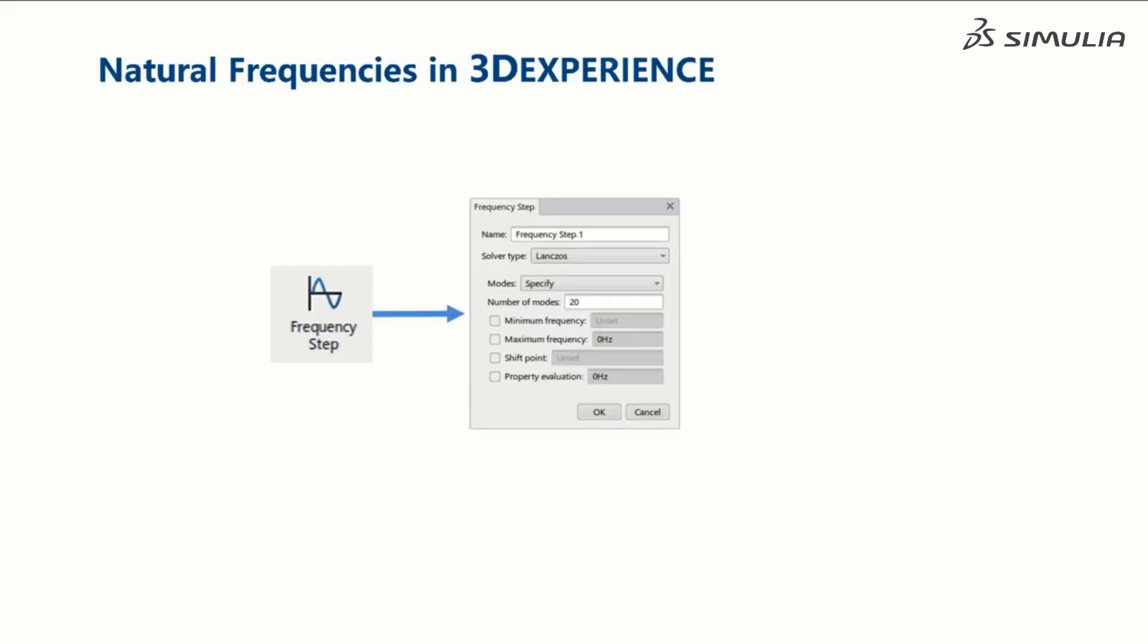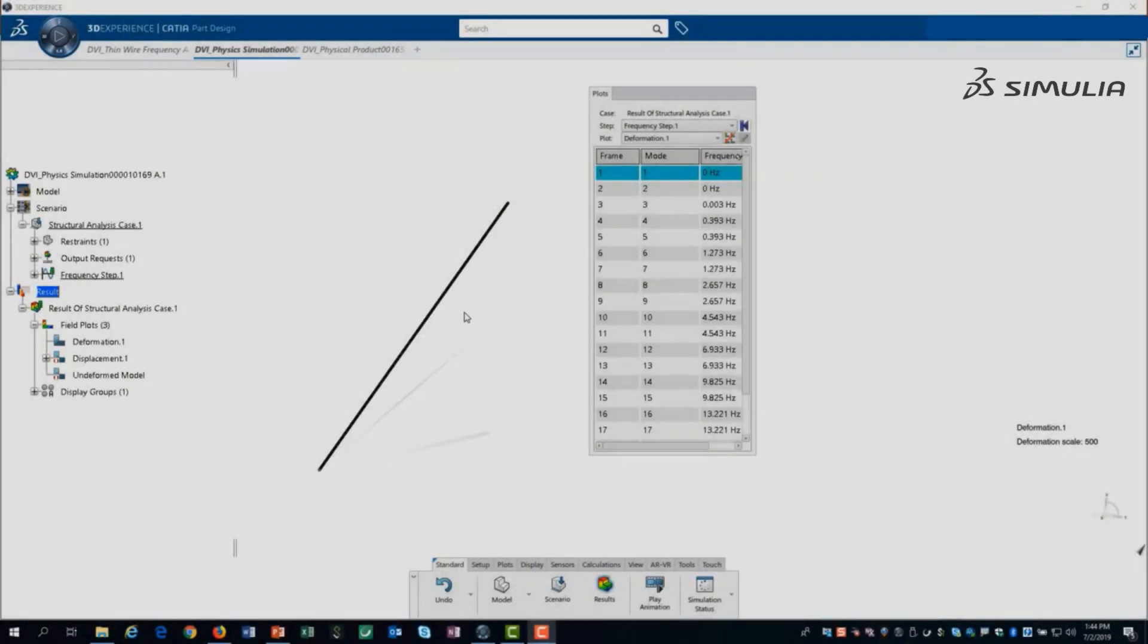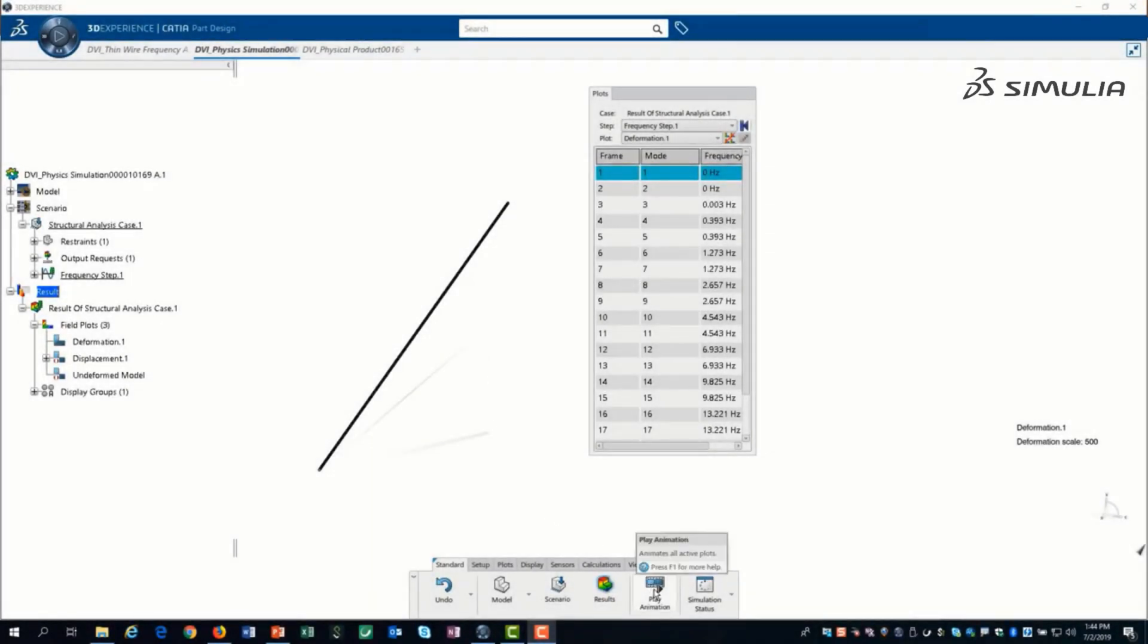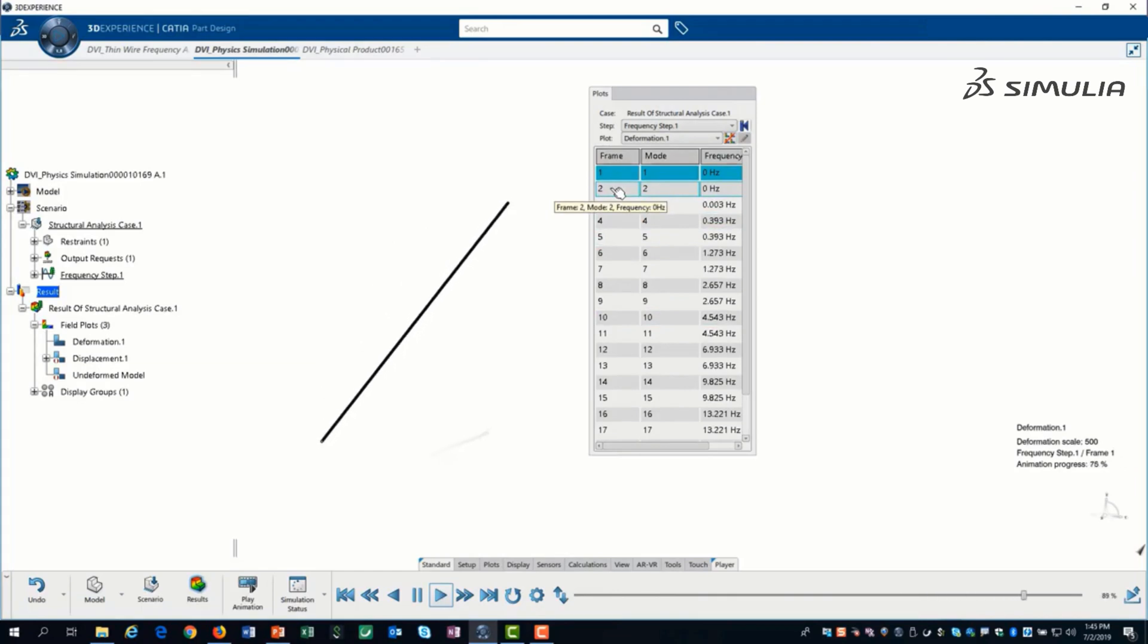We can use 3D experience to predict the natural frequencies of the wire or any other structure. All we need to do is select a frequency step and specify the number of frequencies. After solving the model, we can plot the deformation using the animation app to see the natural frequencies and their shapes.